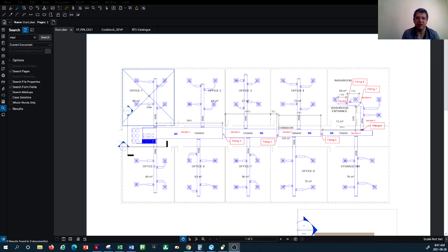Why do we have to do the static pressure calculation? Because when you size your rooftop unit or whatever air distribution unit — and specifically its fan motor — you have to understand what the maximum static pressure is that the fan motor can overcome to deliver the volume of air to the space.